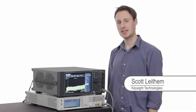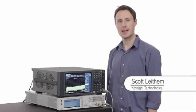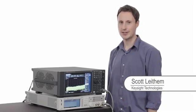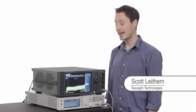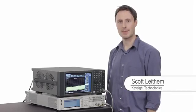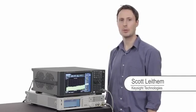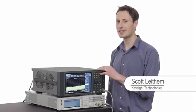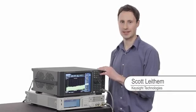Hi, my name is Scott Lytham and I'm an engineer at Keysight Technologies. Today, I'm going to show you how the MXA can help you take new generation wireless devices to market.